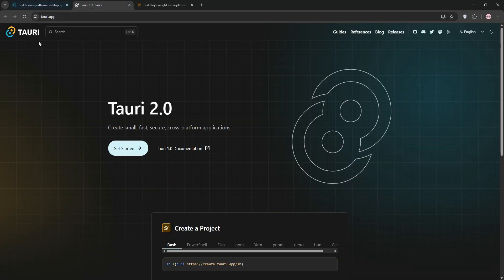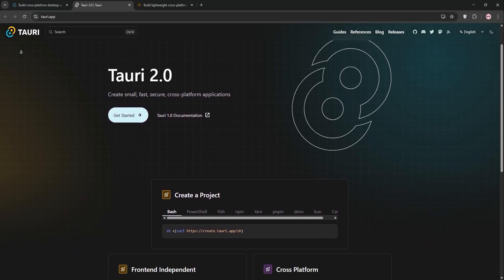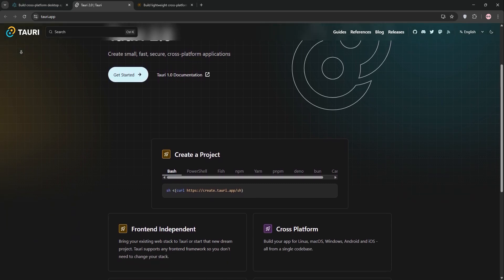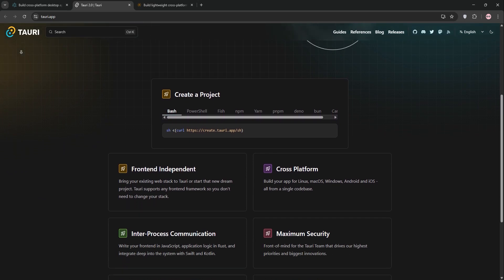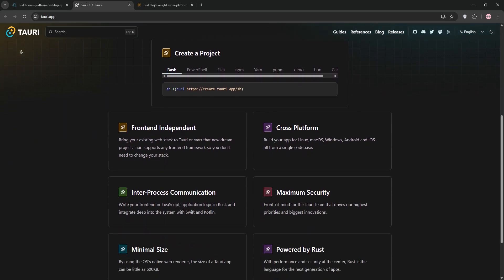Tauri, a newer framework, uses Rust for its backend and the OS's native webview like WebKit on macOS or Edge on Windows. This keeps apps tiny, around 2 to 3 megabytes, and fast with low memory use.